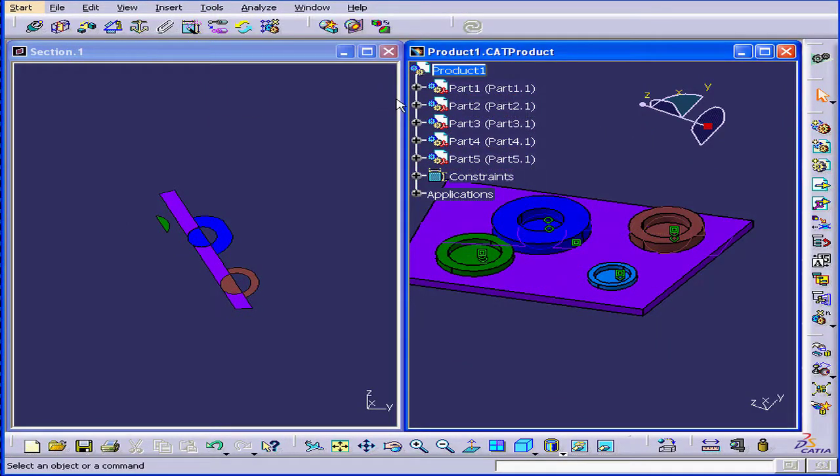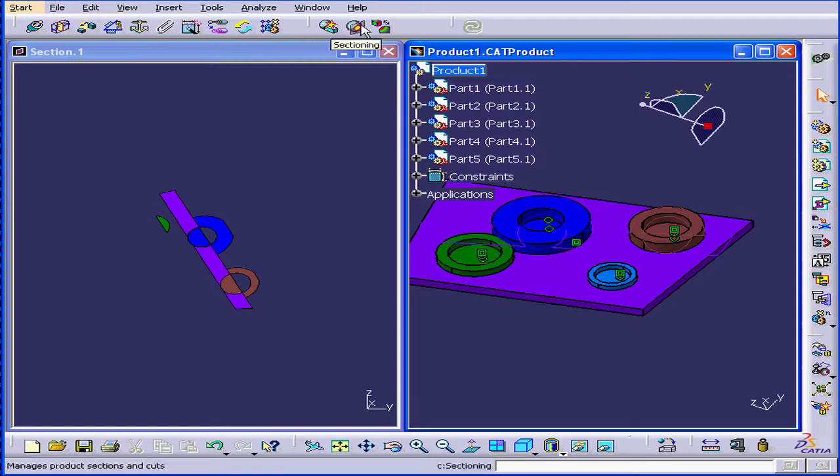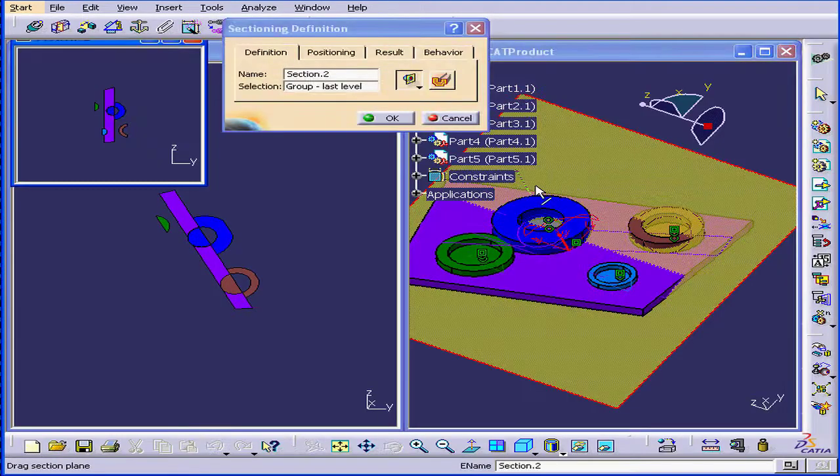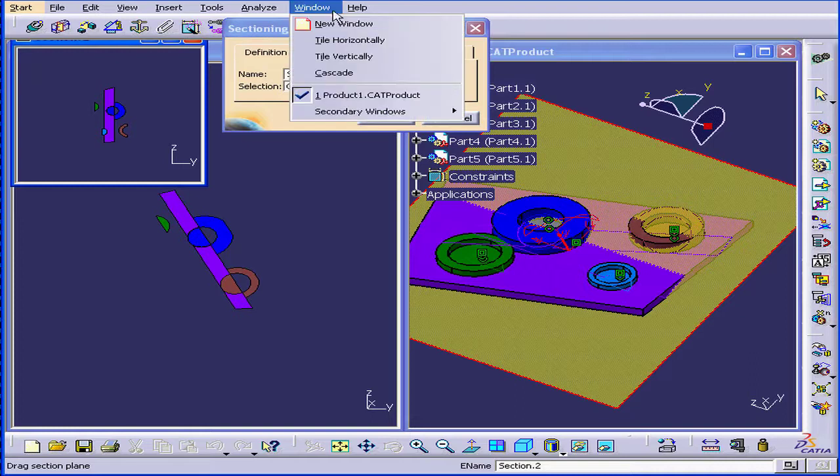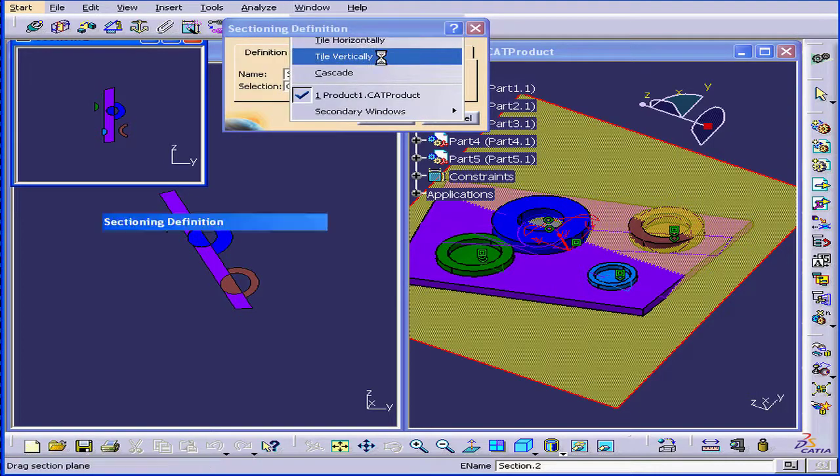At this point, let's click OK. Let's activate the Sectioning tool again. Window. Tile Vertically.